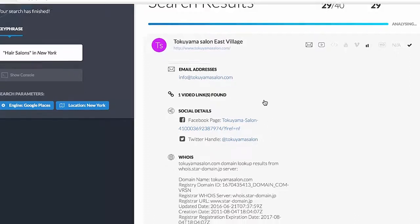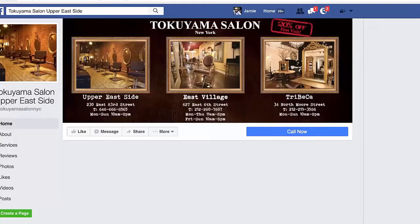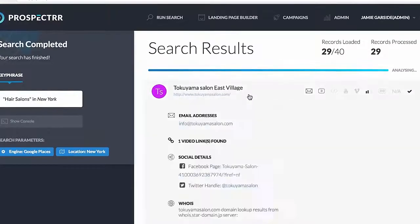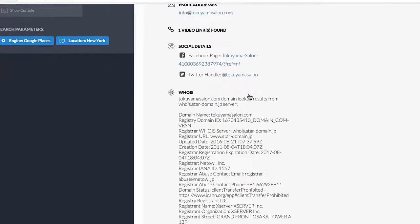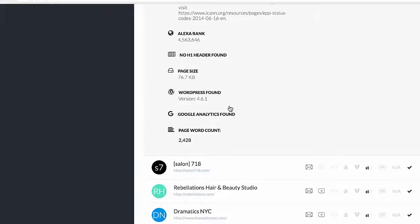Here's what it's found: we've got the email address, and it's found a video on their site — so we now know this particular business has a video, which is going to change our approach. We also have a Facebook and a Twitter handle for this business, and we can click on these links, open them up, and check them out in more detail. It's also found all of their WHOIS information — business owner details, business owner names, we can find the website was built on WordPress, how big the site is, Alexa rank, word count, even if they've got Google Analytics installed.